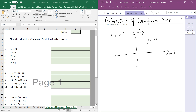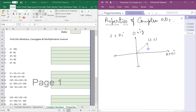Now what are the properties that we might be interested in? Let's say the distance from the origin. If I drop a line here, it looks like a right-angled triangle, and the moment we talk of a right-angled triangle, what comes to mind? Pythagoras theorem. Now here, this is the hypotenuse, and this is the adjacent side.